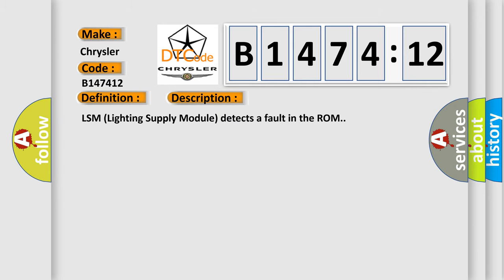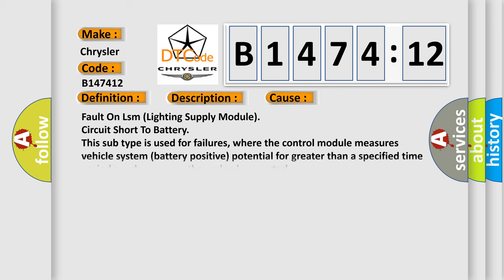And now this is a short description of this DTC code. LSM lighting supply module detects a fault in the ROM.